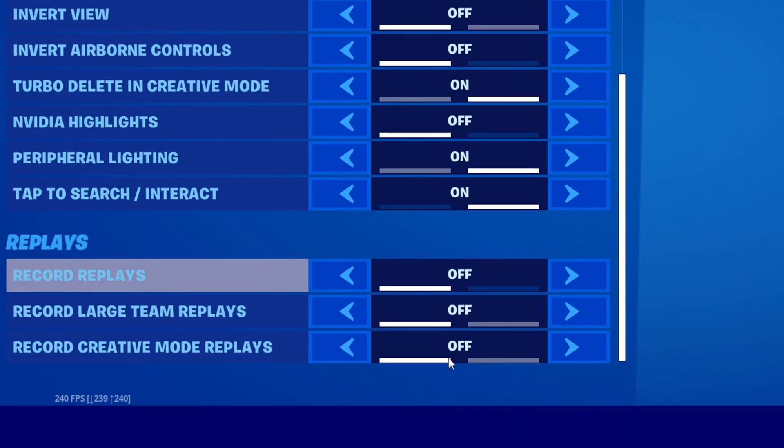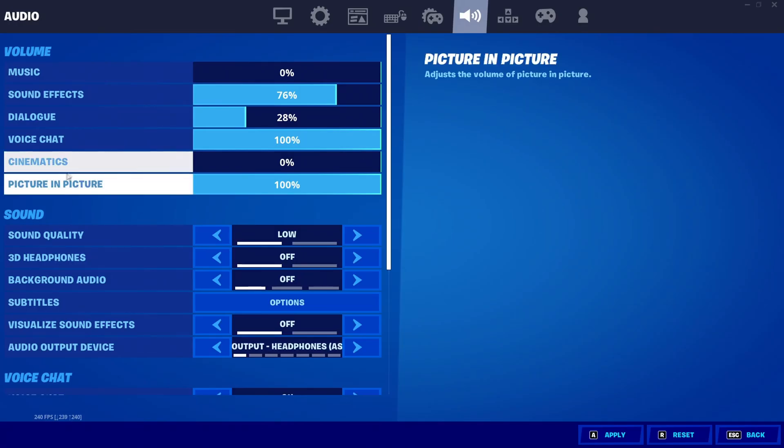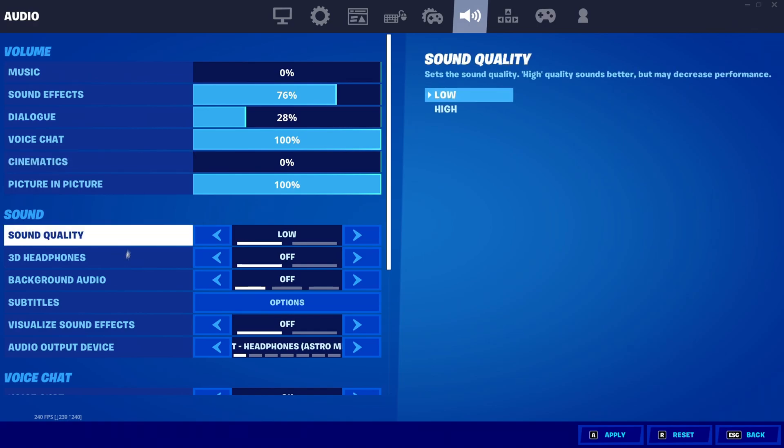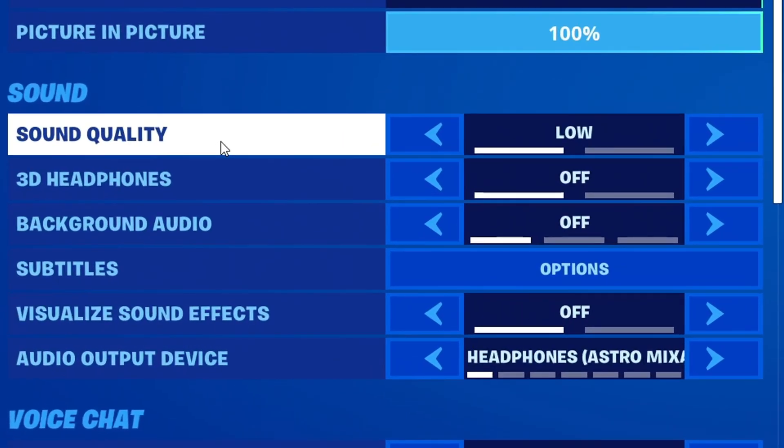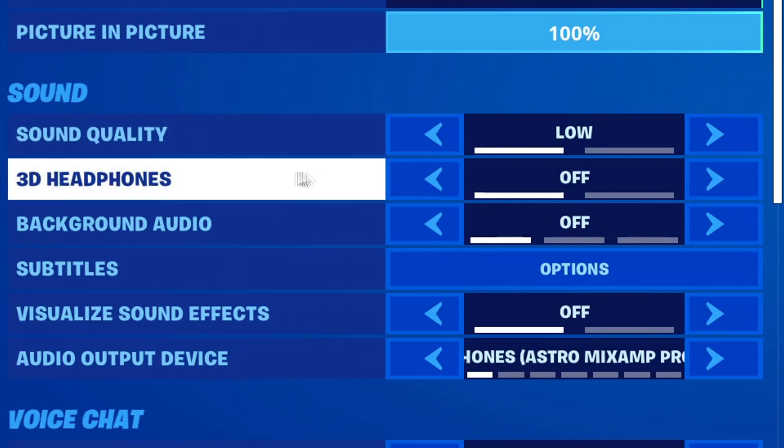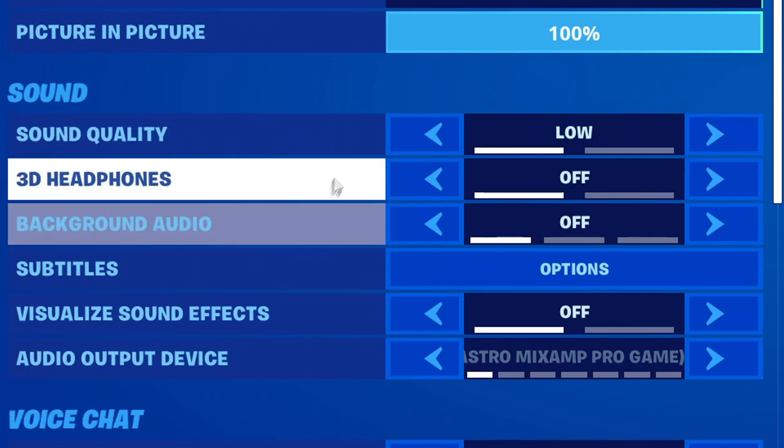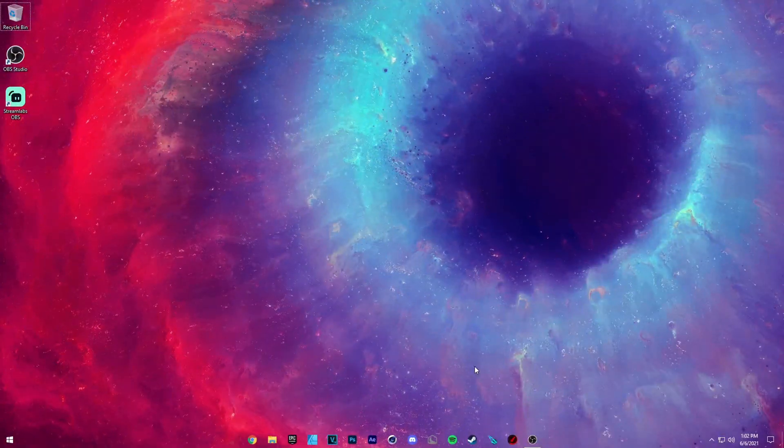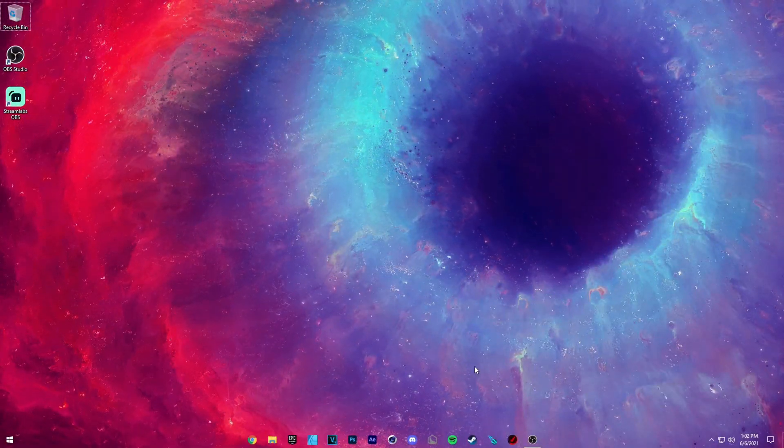And finally for your audio settings, go to sound and turn sound quality to low. It really doesn't make a difference, I promise. Make sure 3D headphones and background audio is off. This is going to help your input delay out a lot.